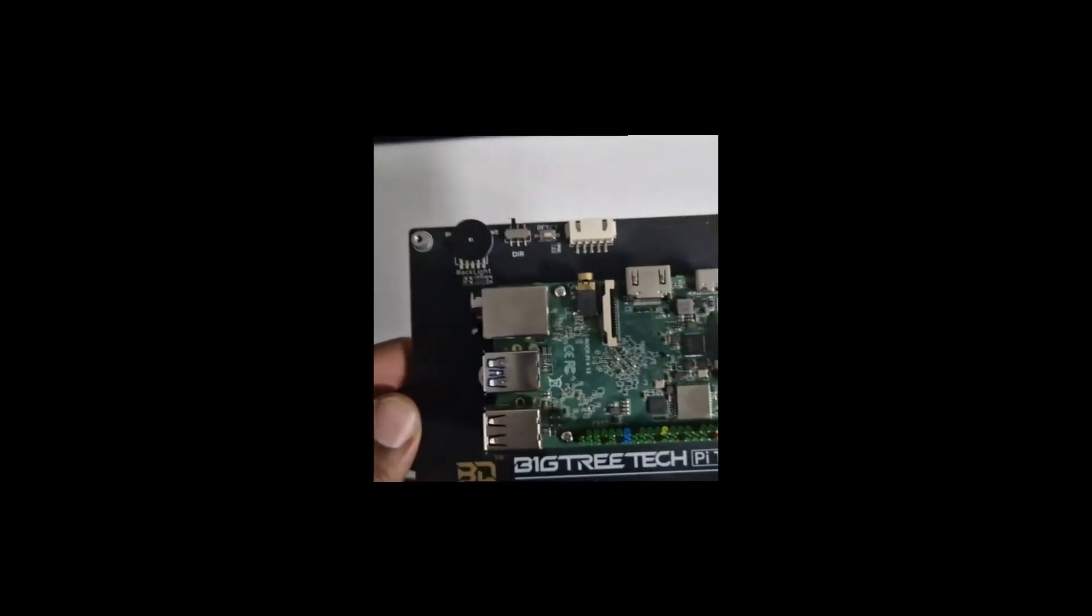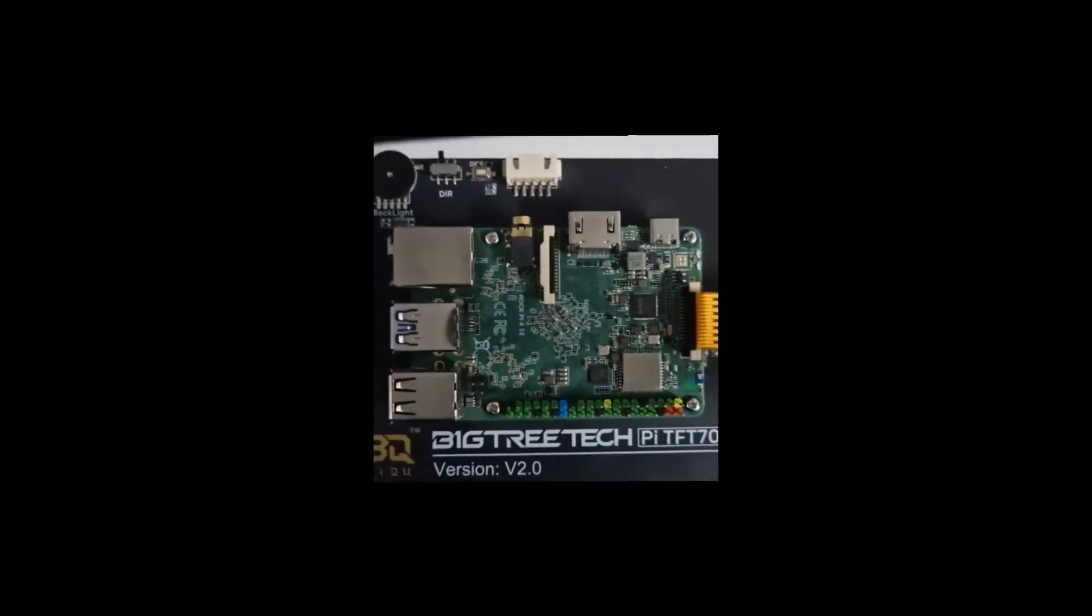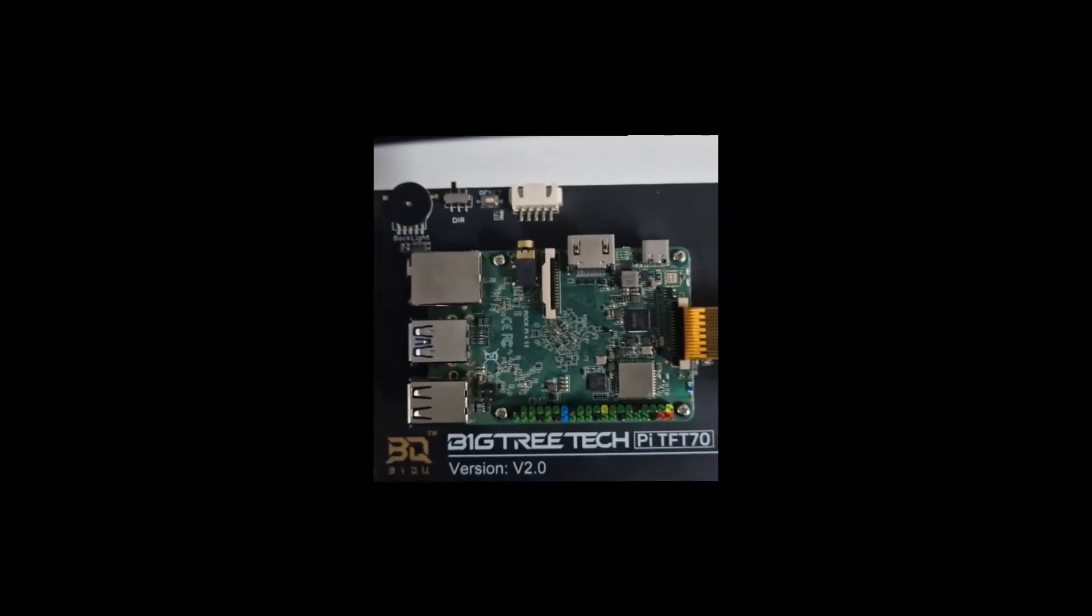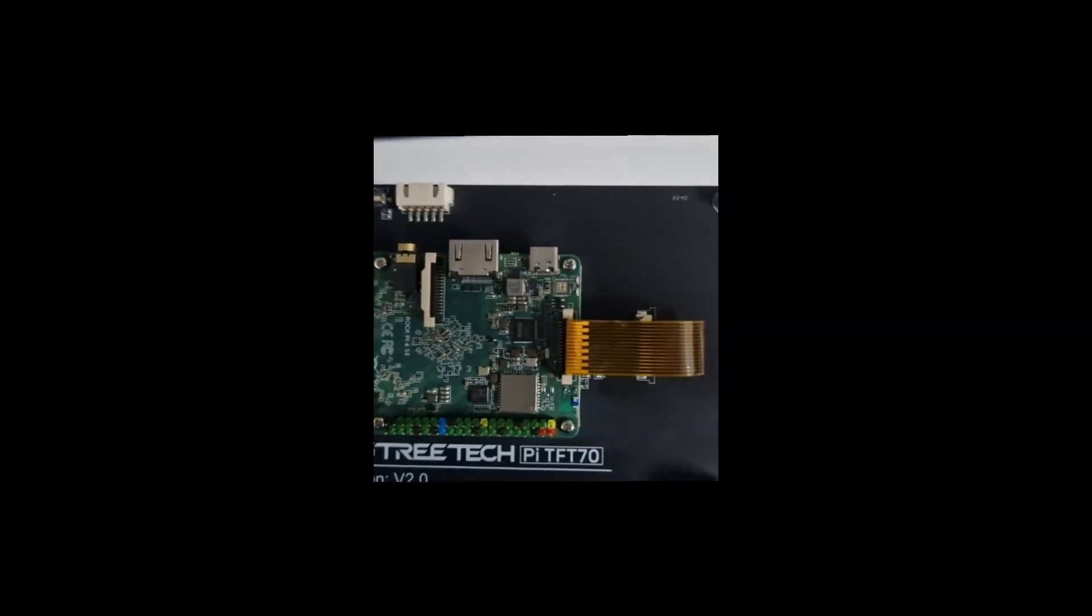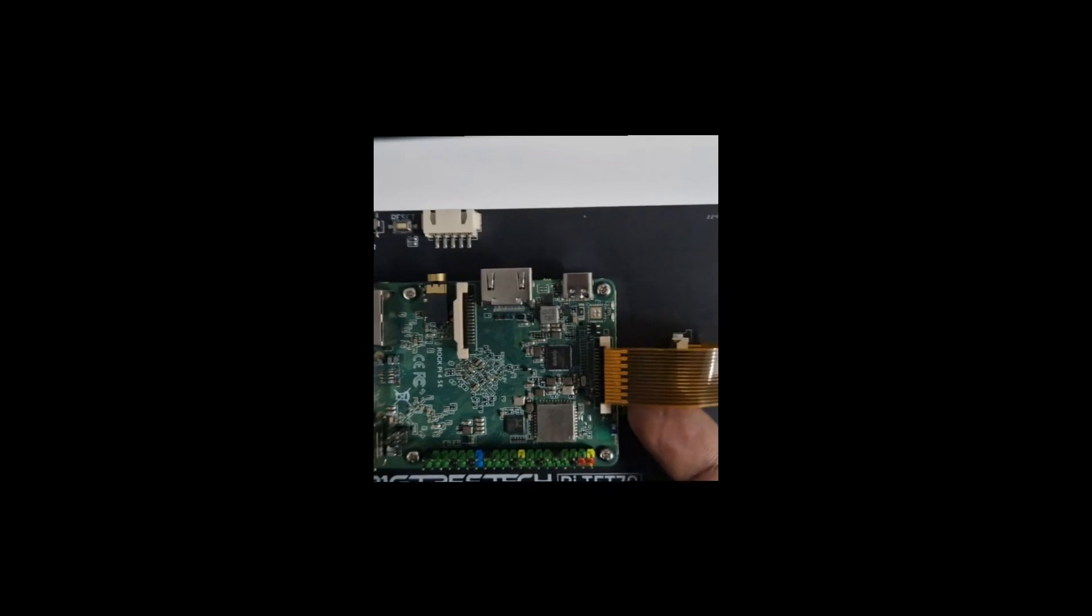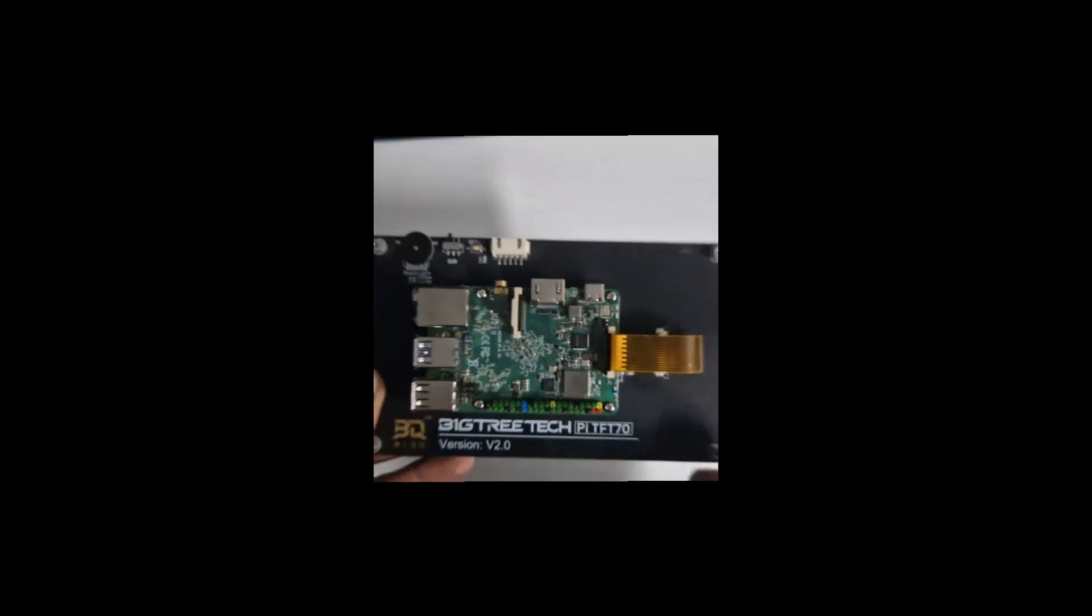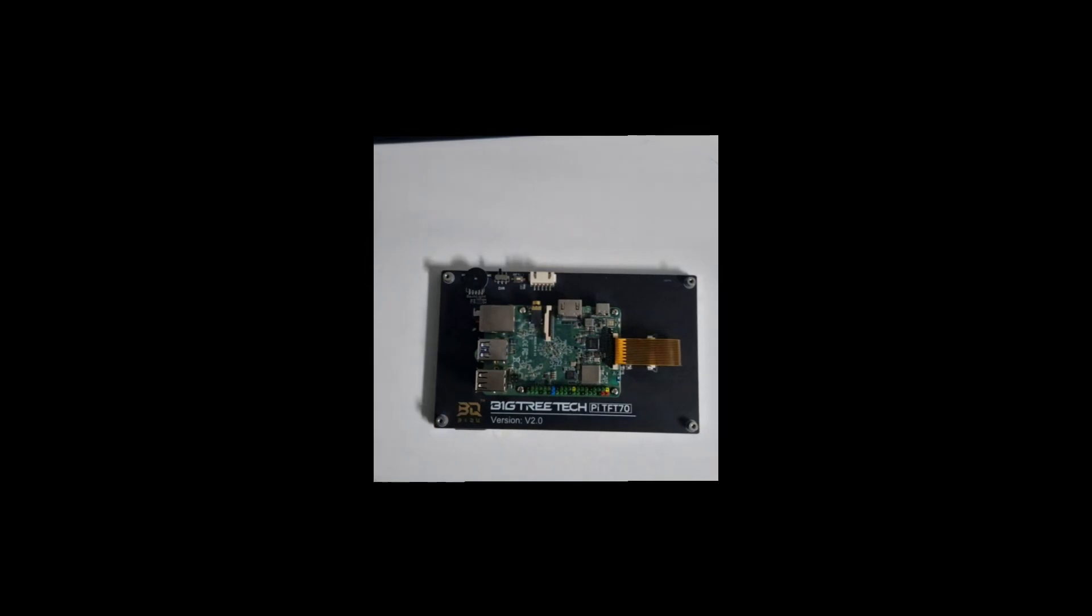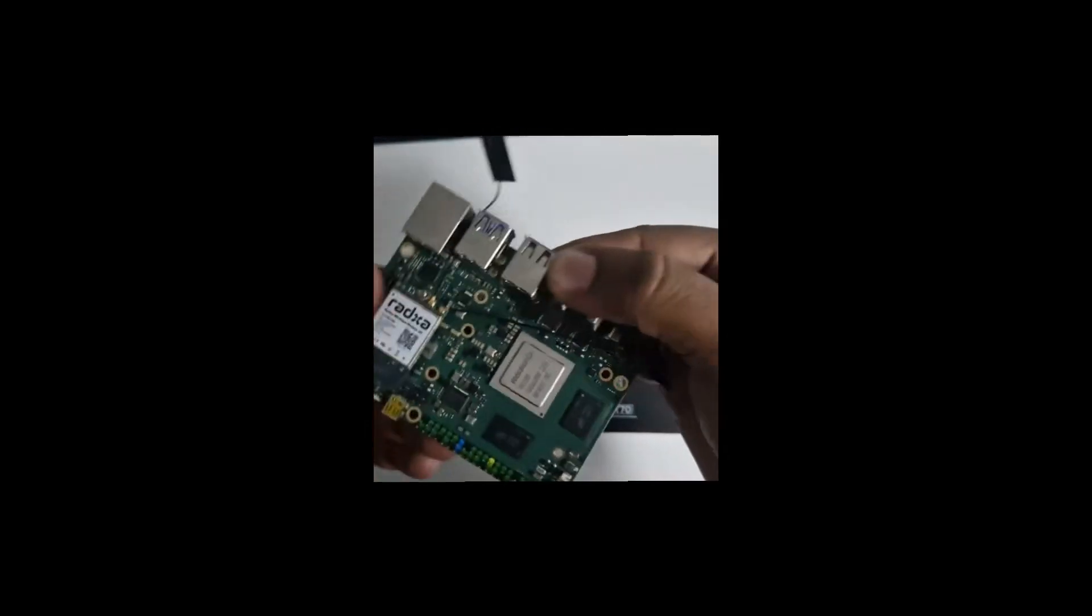Right here is a touchscreen monitor by BigTreeTech, the Pi TFT-70, a 7-inch touchscreen monitor. This is directly compatible with the DSI connector that you find on the Raspberry Pis. The problem is that this connector itself is not what you typically find on the other boards listed in the compatibility list.